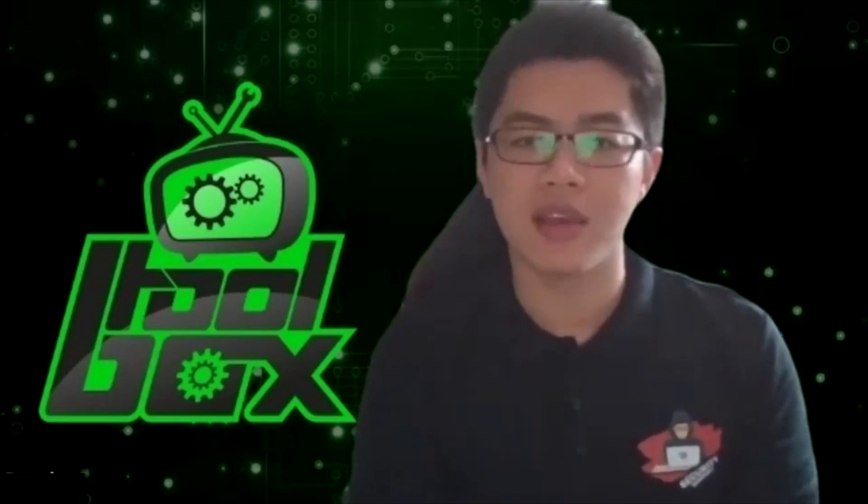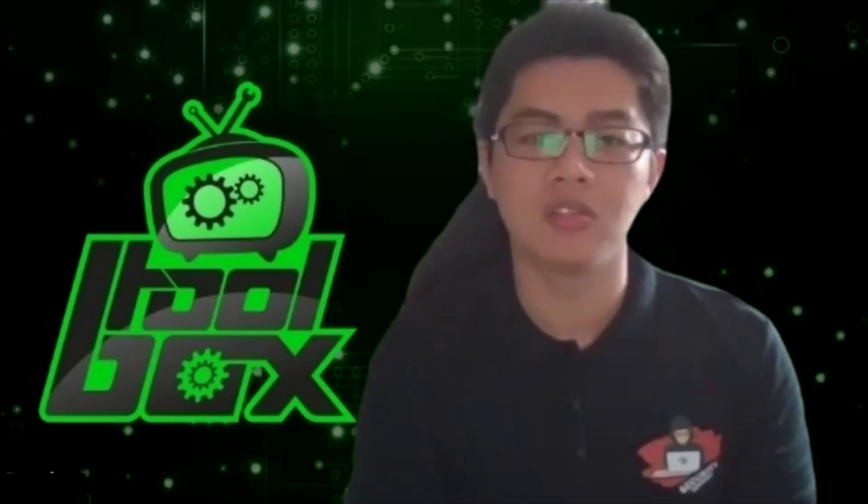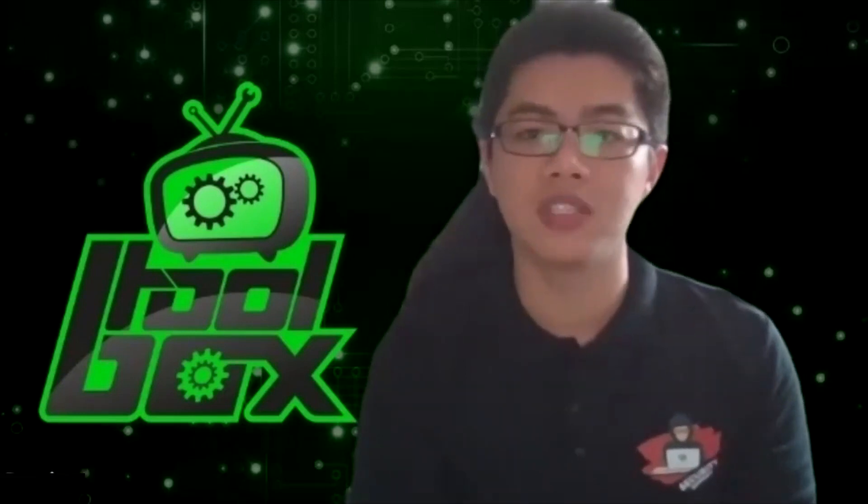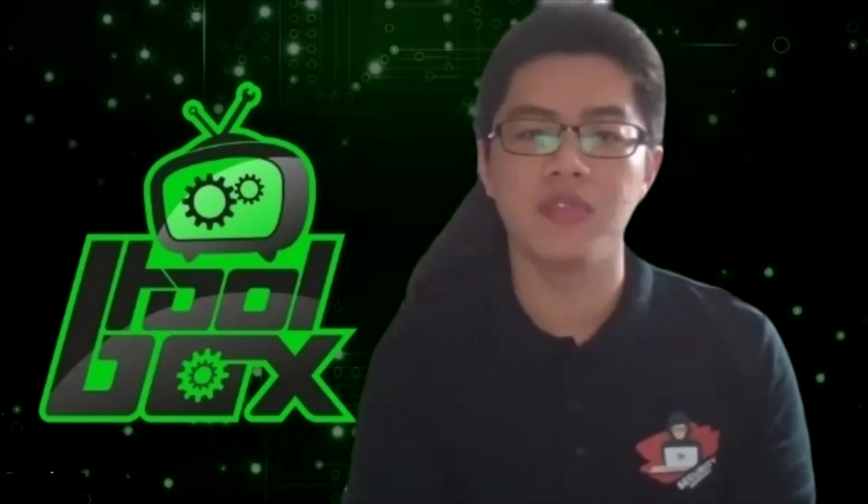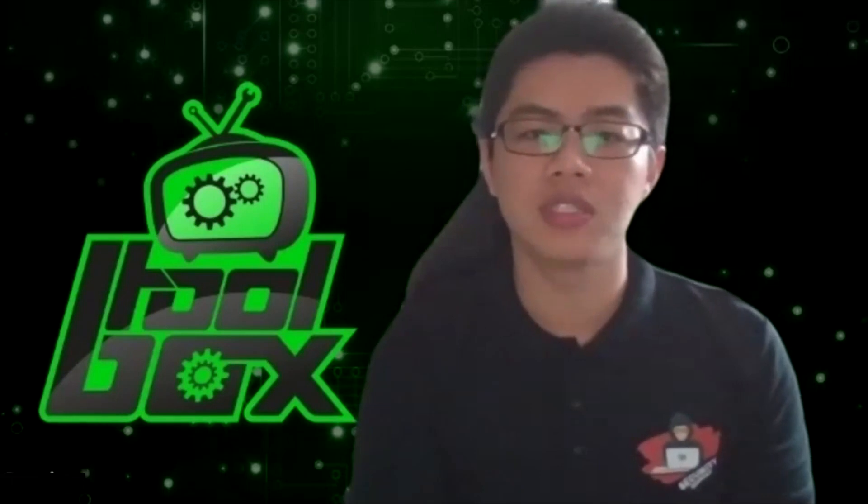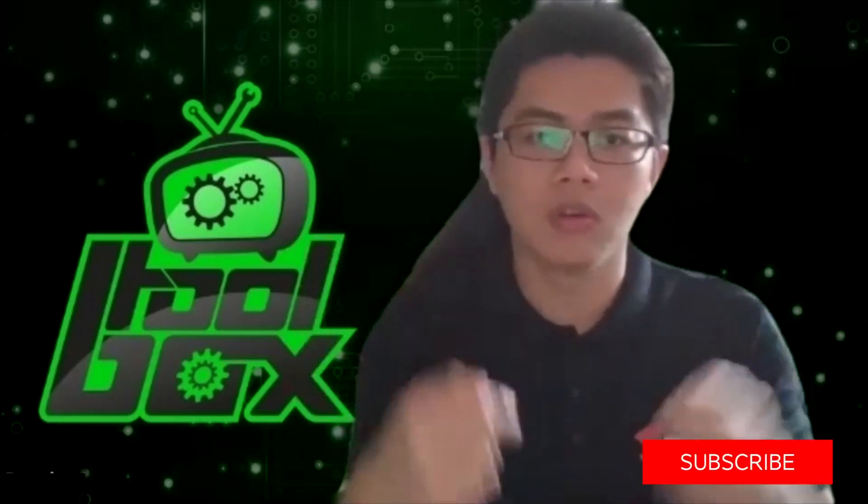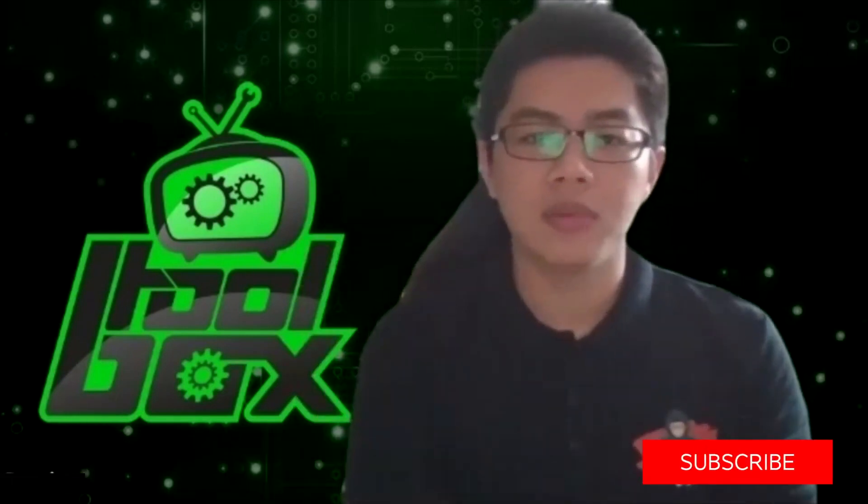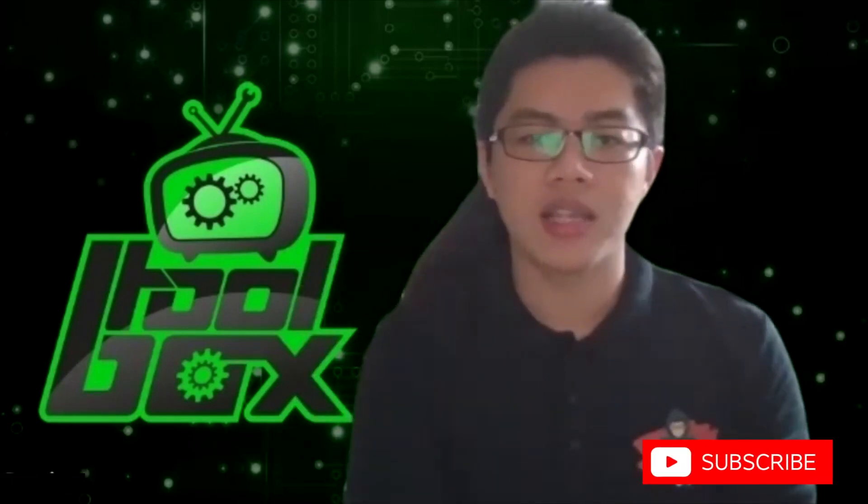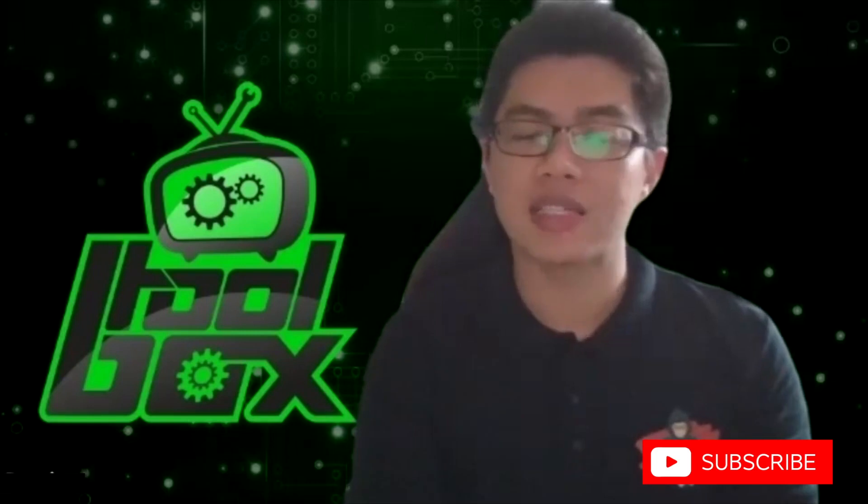Thank you, Islam, once again, for coming on board to this episode of the toolbox. For more information of this tool, do see our description box below. Subscribe to our channel and stay tuned for the next episode of the toolbox.